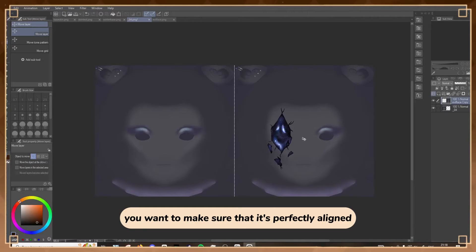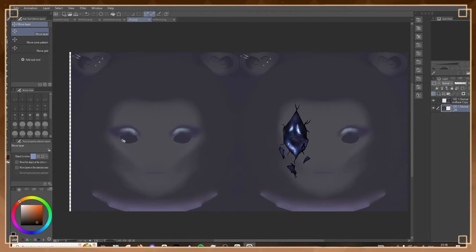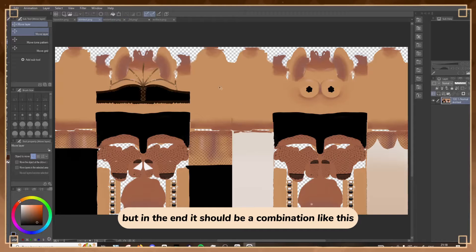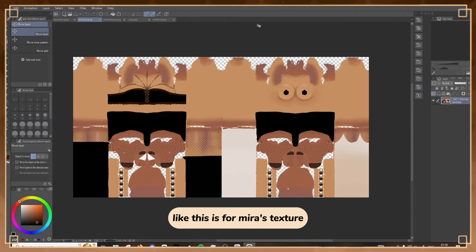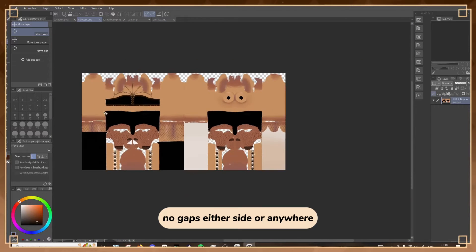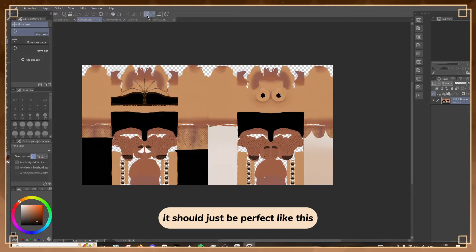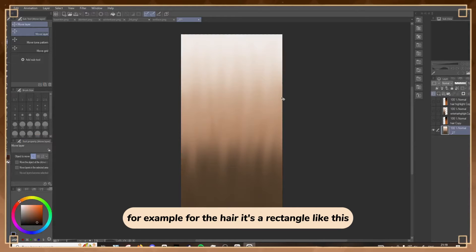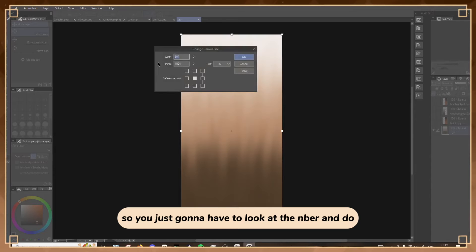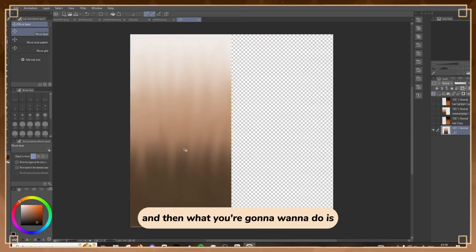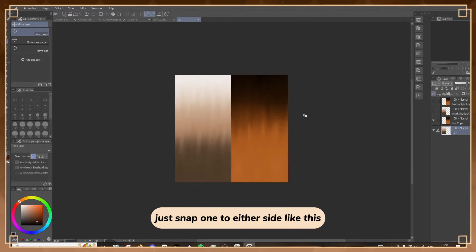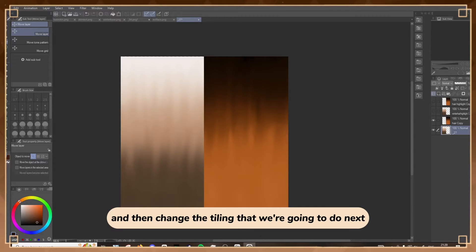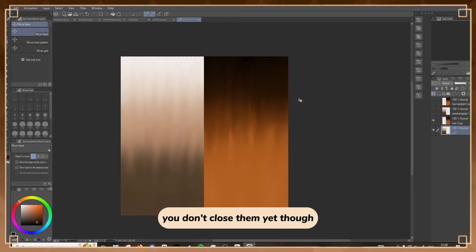You want to make sure it's perfectly aligned with no little white line or gaps. In the end it should be a combination like this - for Mirror's texture there should be no white gaps in the middle, no gaps on either side. You can do this for the body texture as well. For the hair, it's a rectangle, not square like the rest, so just double the width number. Do the same thing and snap one to either side. If you wanted to add more than one hair color, you could multiply it by three and then slot them in, changing the tiling that we'll do next. Don't close them yet.